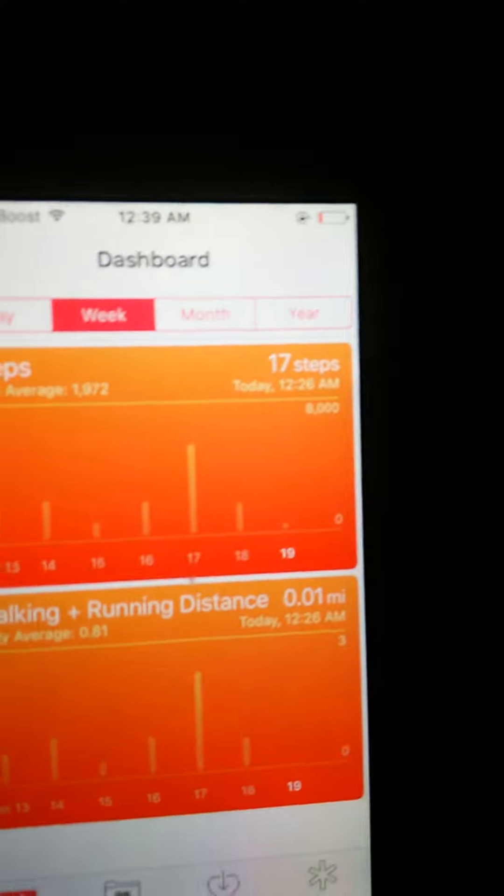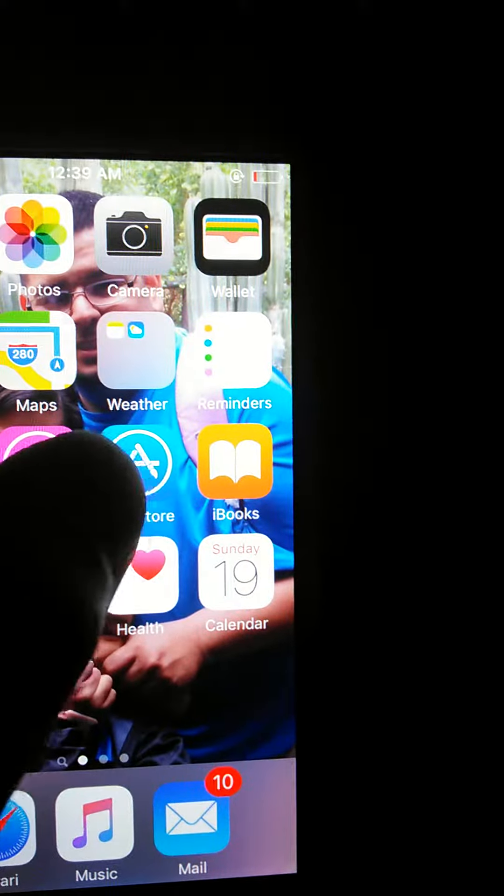First you're going to type in the App Store. Wrong one. Go to the App Store.